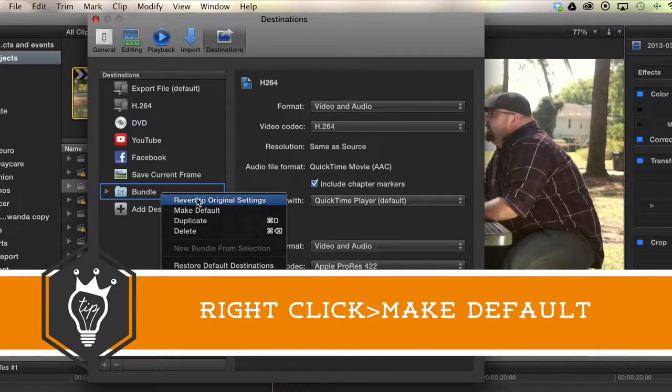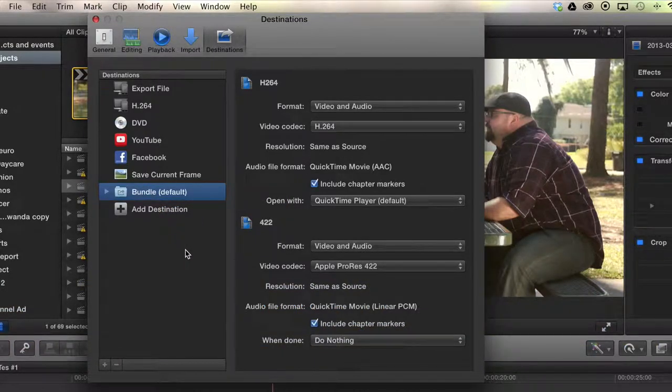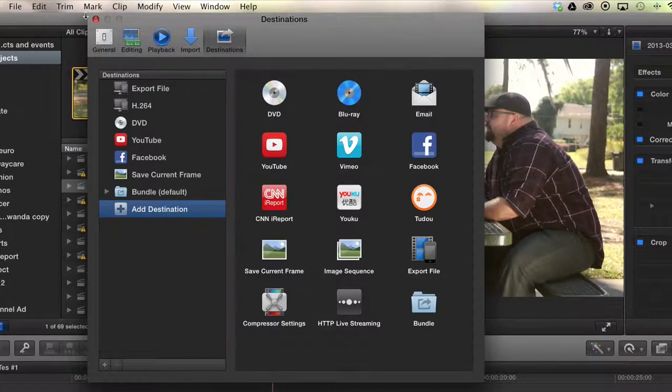Right-click, Make Default, and there you go.